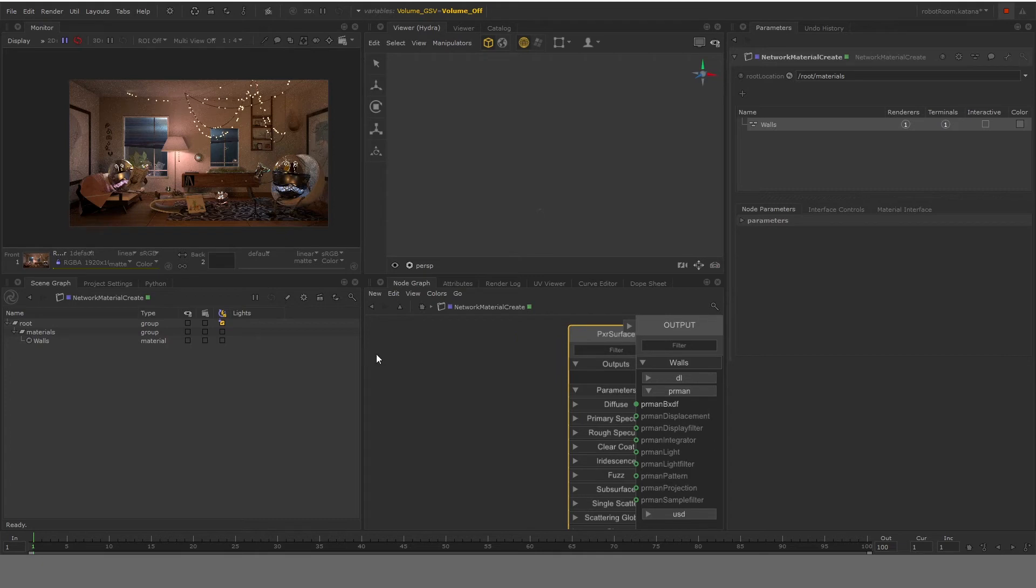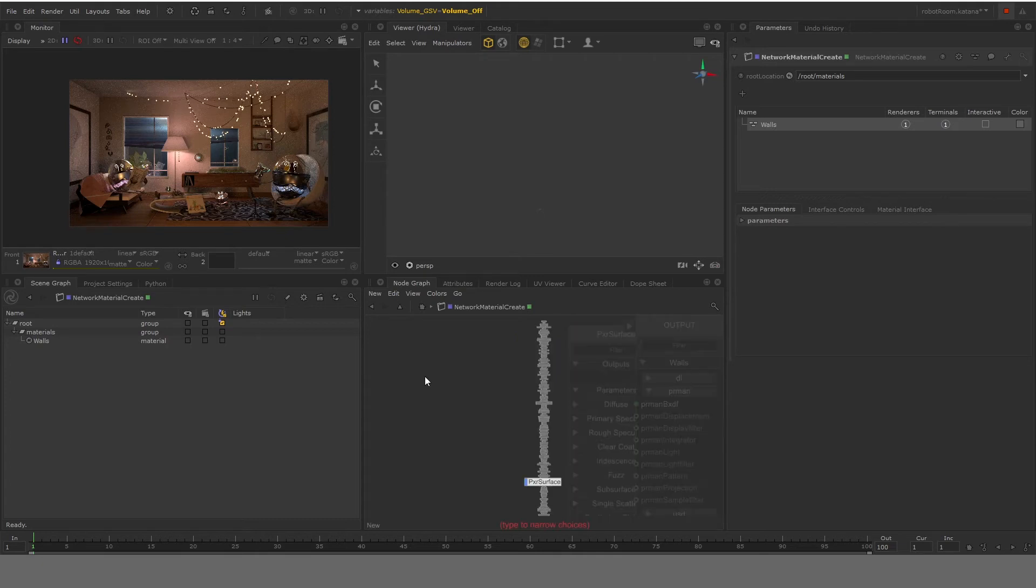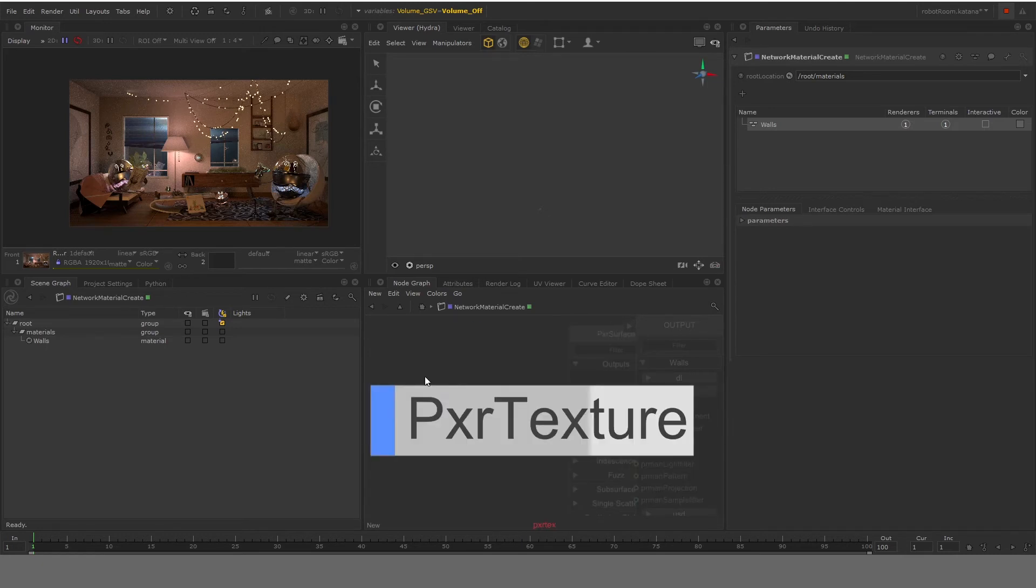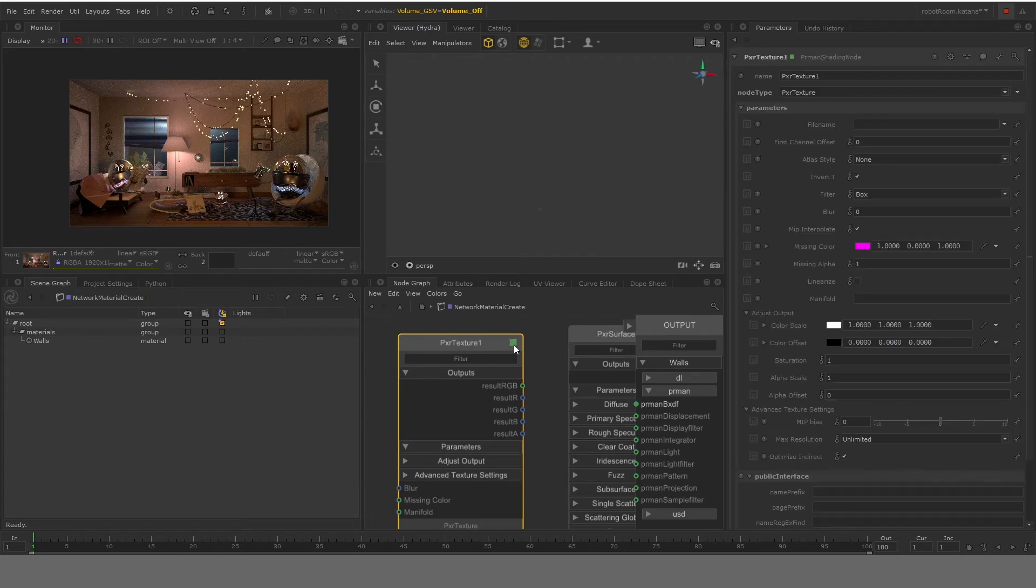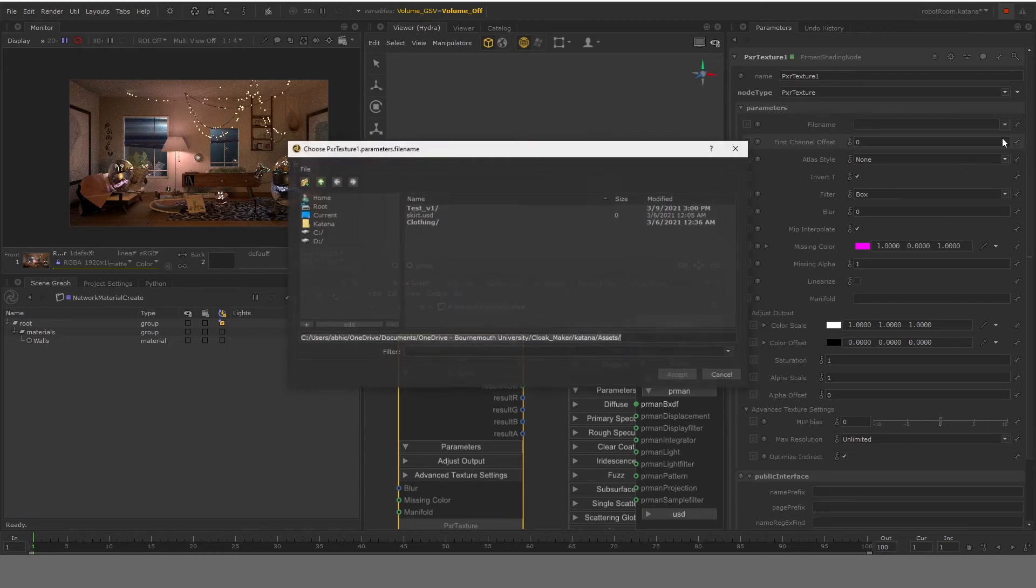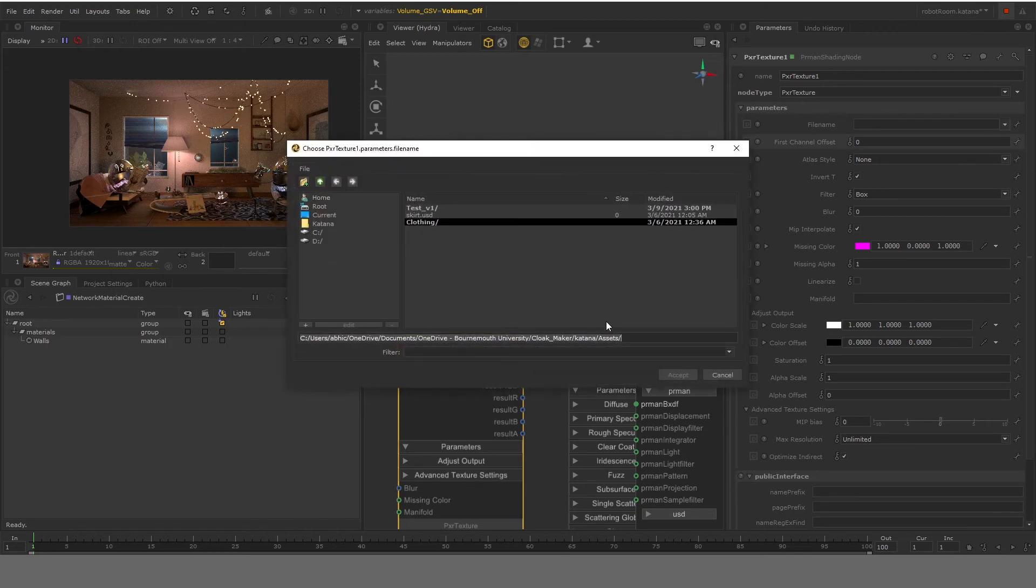Now in order to get your main texture files, we'll also need PXR texture. So you can go ahead and PXR texture. Once you have your PXR texture, you can click on the green or basically you can select its parameters and go to file name and browse your file.